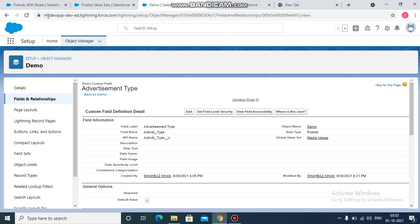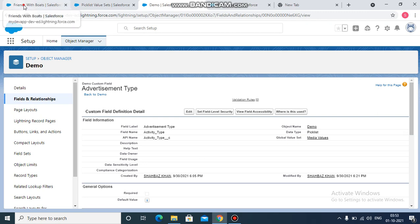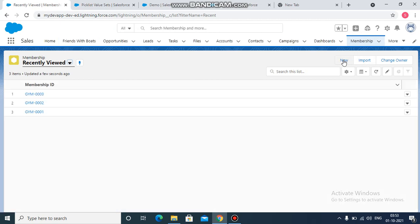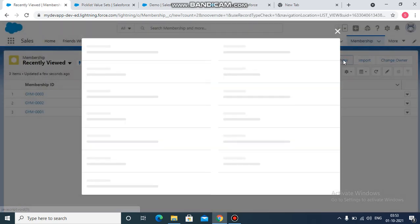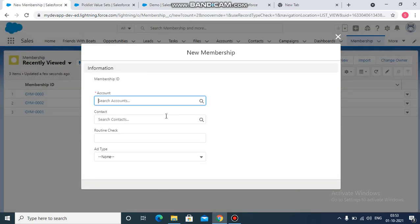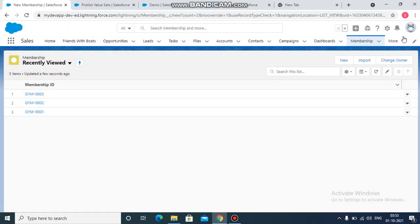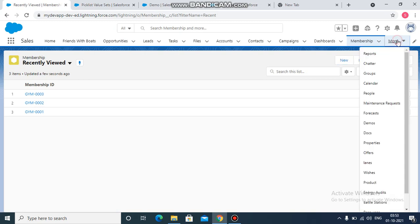If you want to see from the UI as well, let's go to membership object. Try to create any new record. Then add type, you will see all those five values which have been referenced in the global value set. Now let's go to demo object.